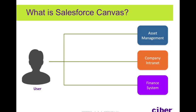Salesforce Canvas is now an officially supported feature for the force.com platform with the summer 13 release. It is a lightweight method for integration of web applications into the Salesforce UI using a set of tools and JavaScript APIs.